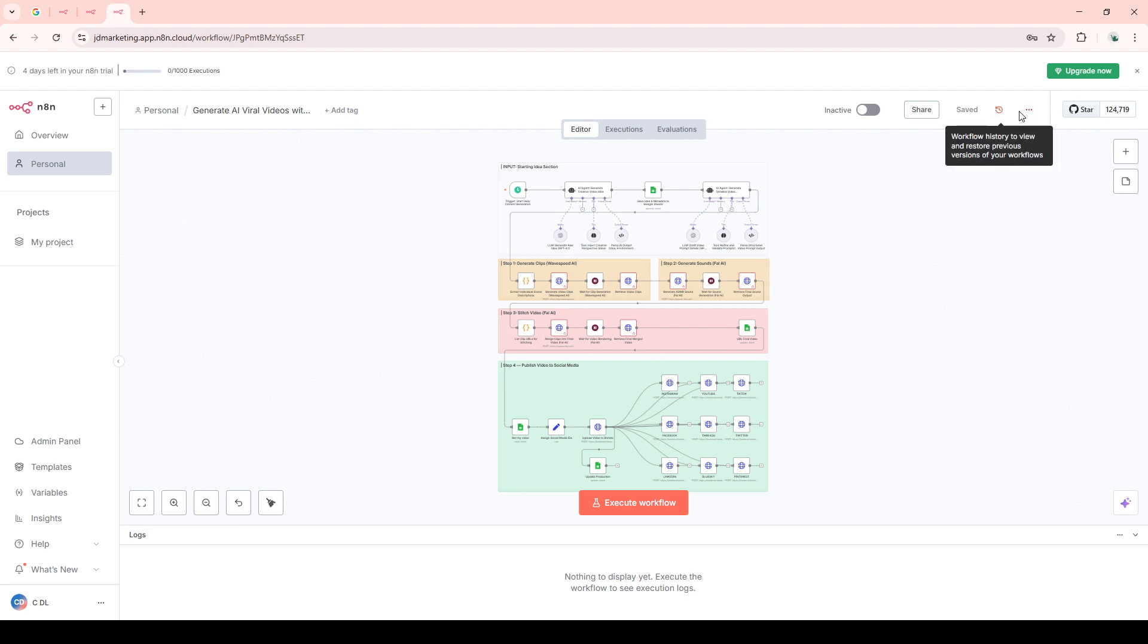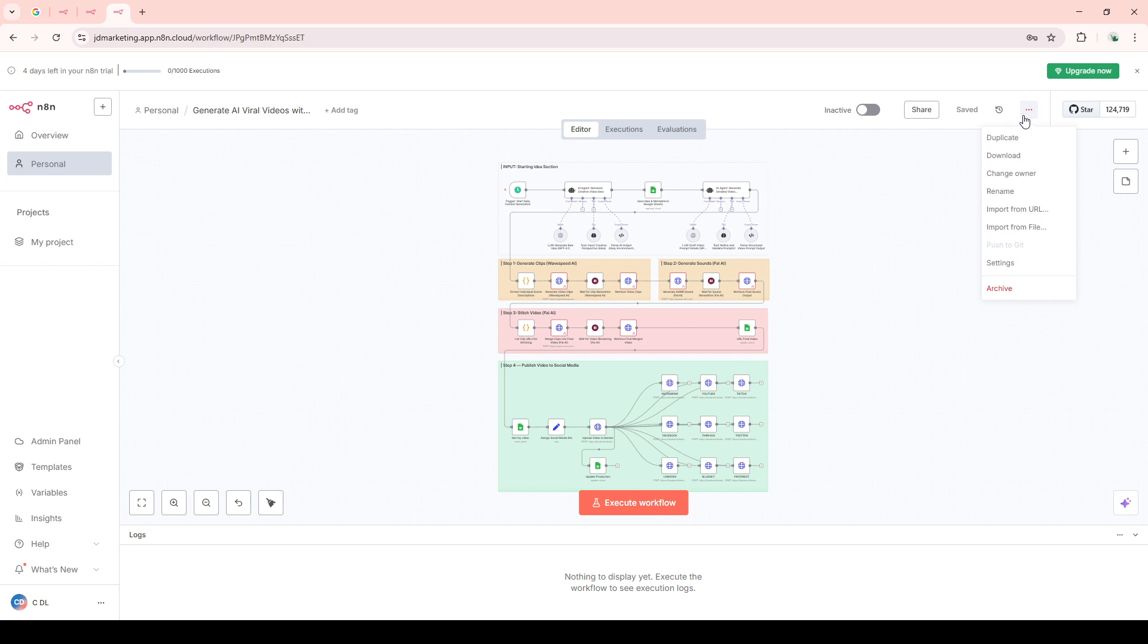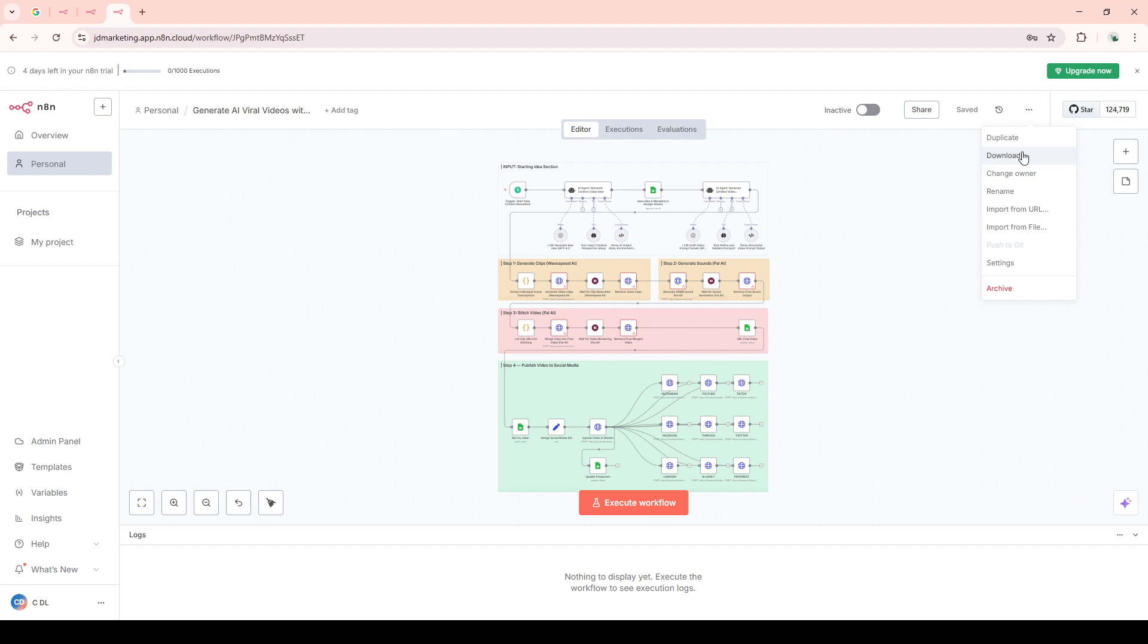Next to it, you'll see an ellipsis, which might look like three vertical dots or horizontal dots, depending on the interface and updates. Clicking on this ellipsis will reveal a drop-down menu, a crucial step in accessing the download option.